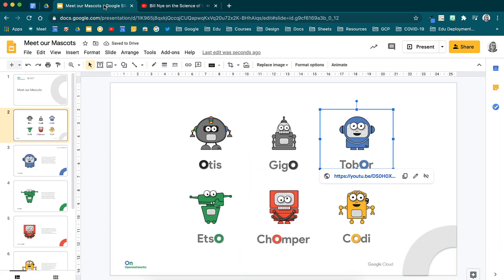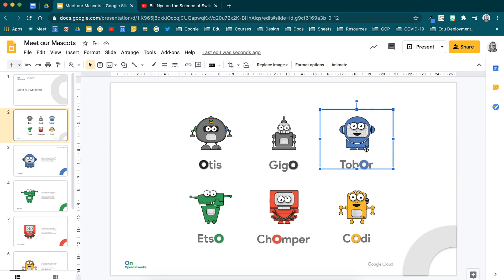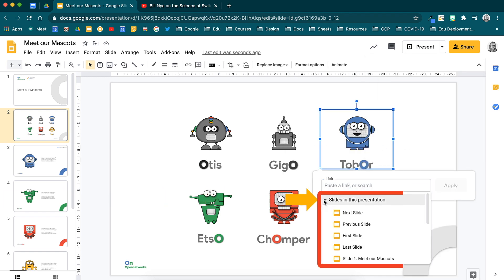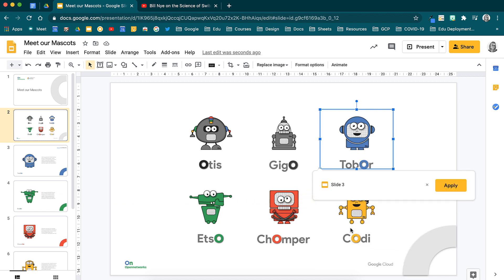Below this is the option to link the image to a slide in a presentation. Scroll through the slides and find the number you would like. In my case, I want it to be linked to slide number 3. When you have chosen your slide, select Apply.